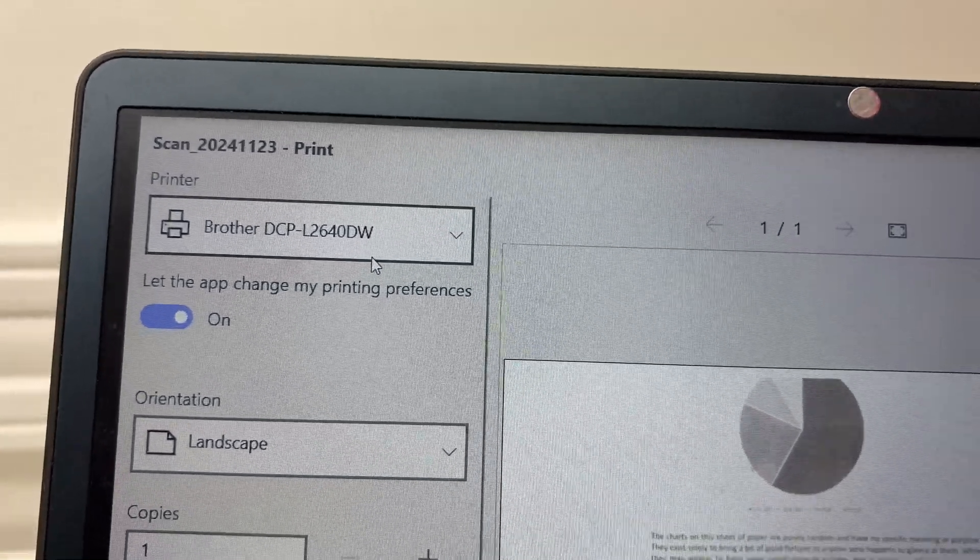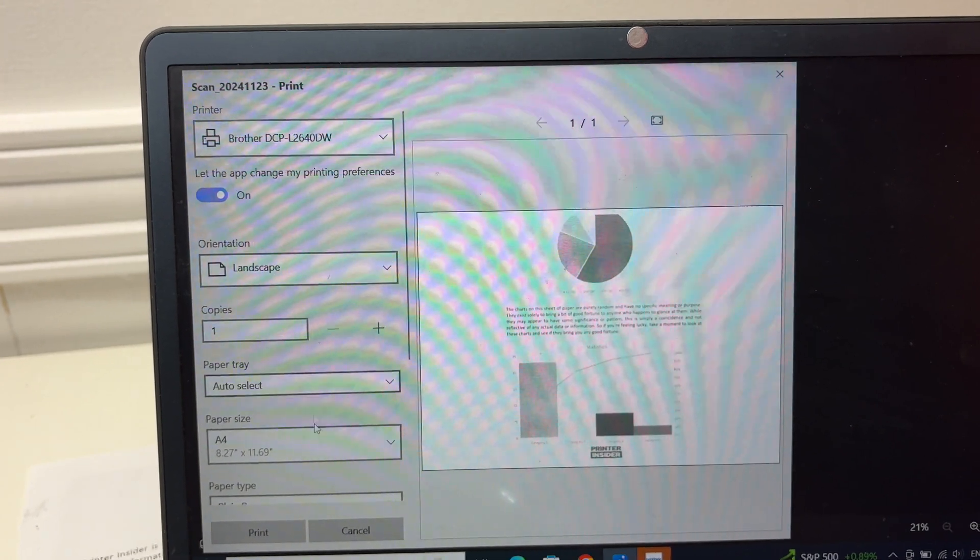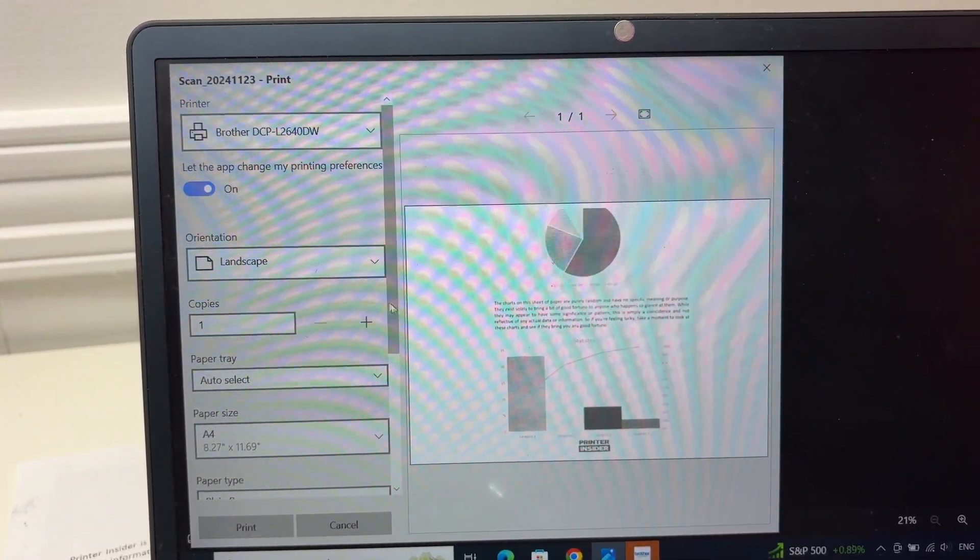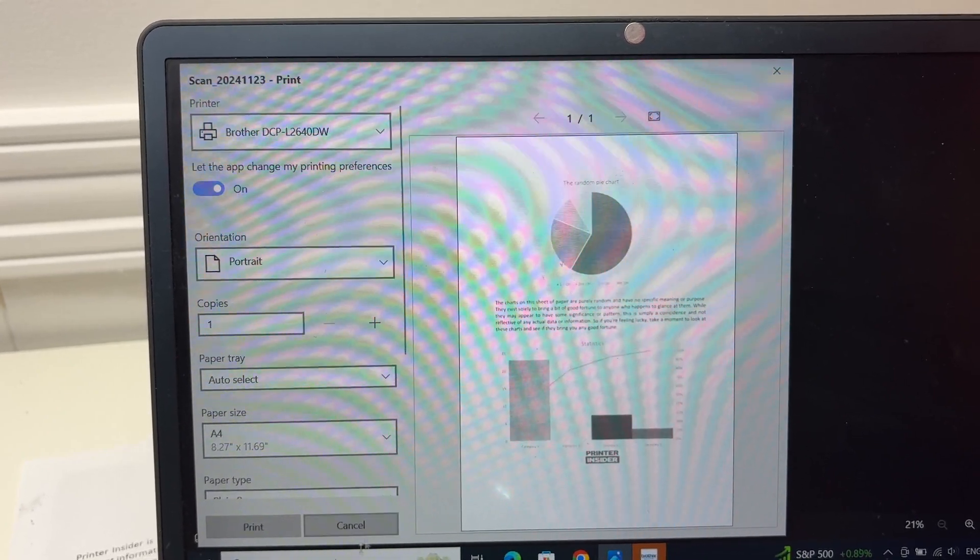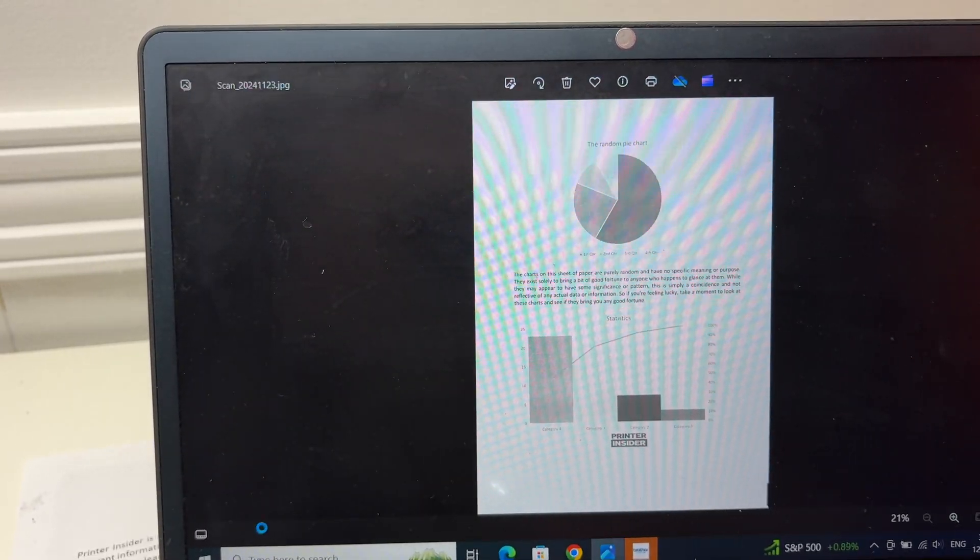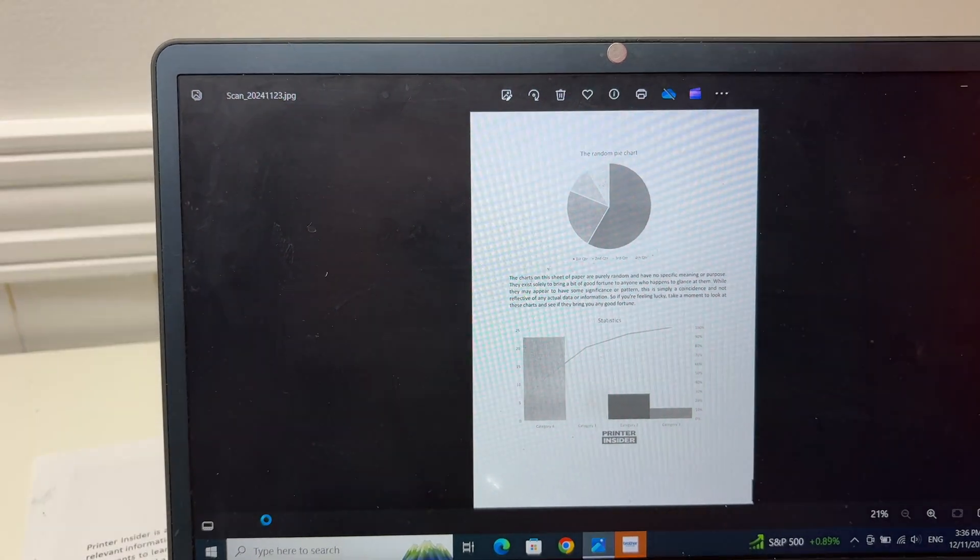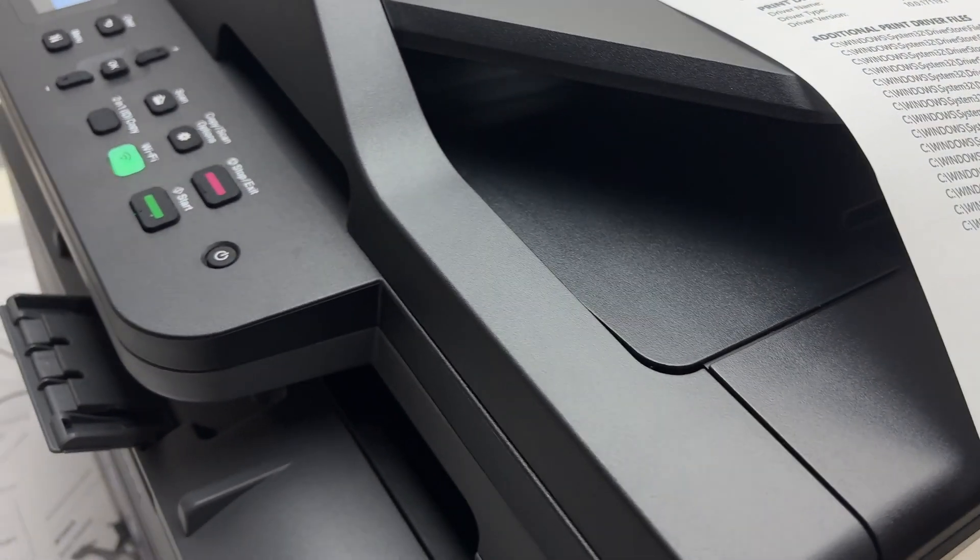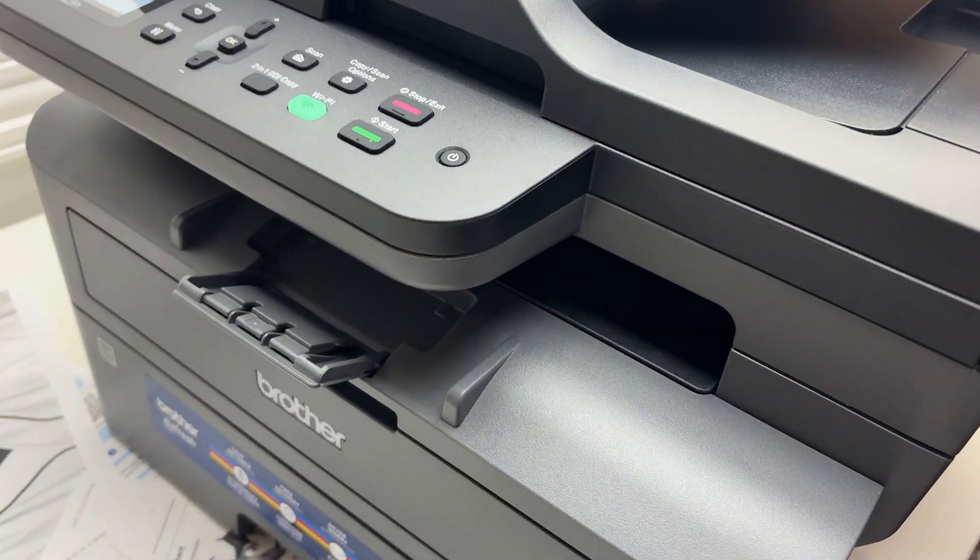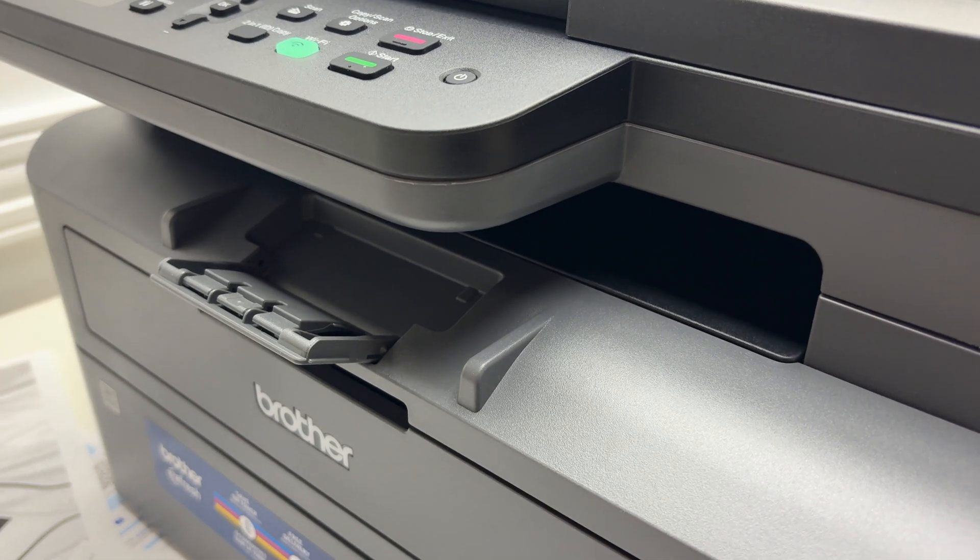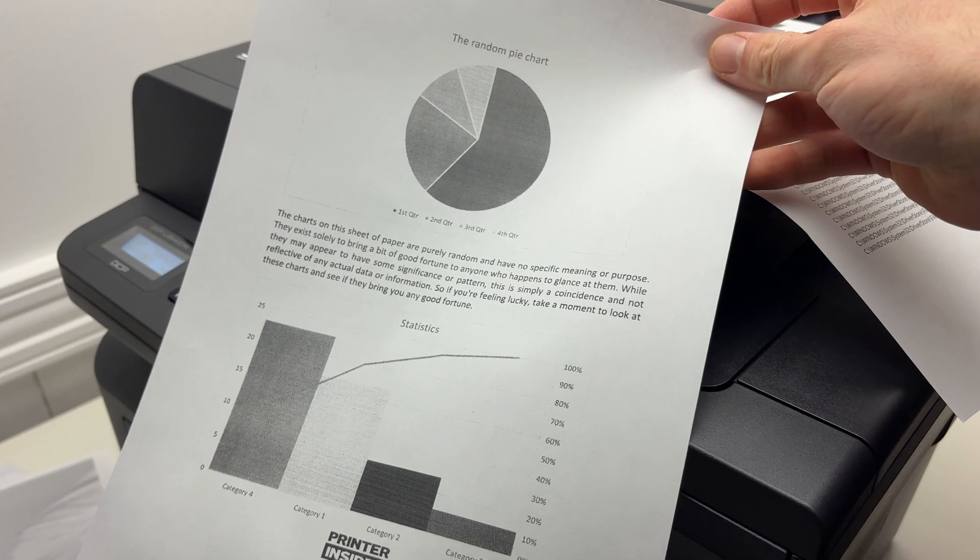I'll press the print button here. Once your printer is selected on top and these settings are okay with you. For example, here, I don't want it to be in landscape. So I'll just choose portrait instead. Press the print button. And usually in about 12 seconds, the print should be out. Here we go.